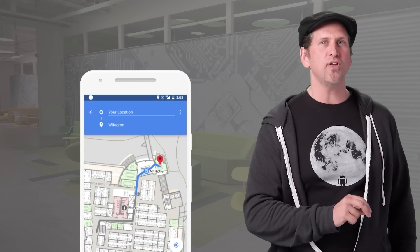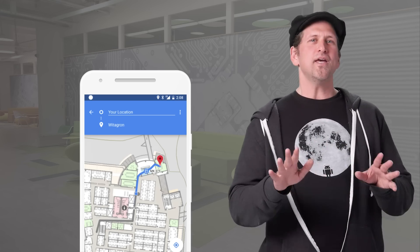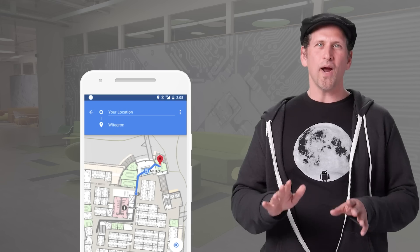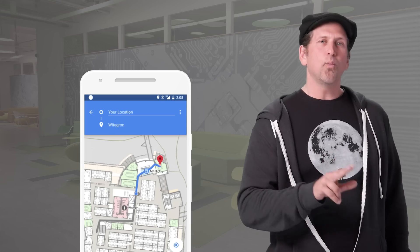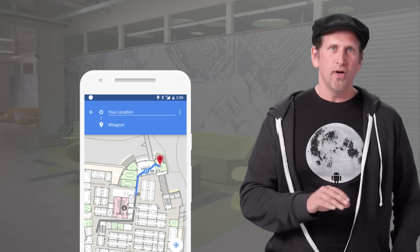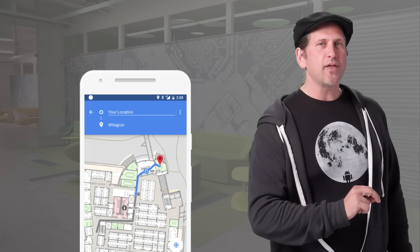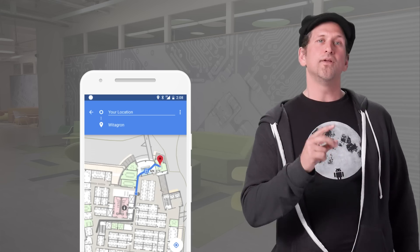Android P adds an API for the IEEE 802.11mc Wi-Fi protocol, also known as Wi-Fi Round Trip Time, RTT, to let you take advantage of indoor positioning in your apps. Android P devices with hardware support can use RTT to measure the distance to a nearby Wi-Fi access point that supports the protocol. The device doesn't need to connect to the AP to use RTT, and to maintain privacy, only the phone is able to determine the distance. By measuring distances to three or more access points, apps can calculate their position with an accuracy of one to two meters.